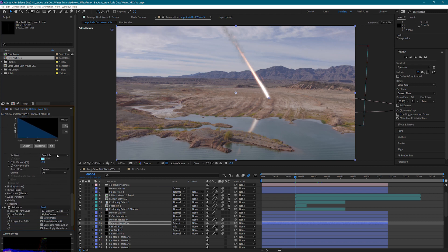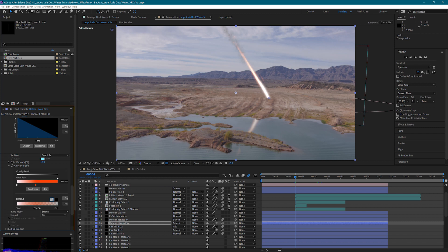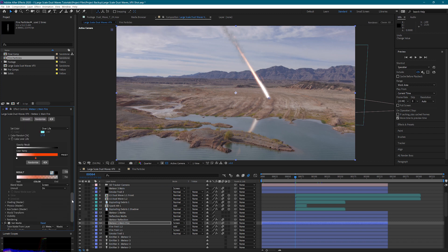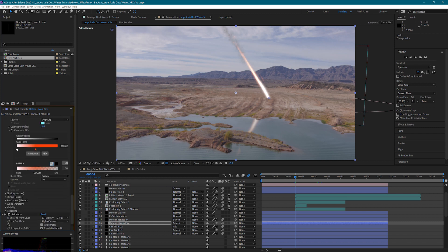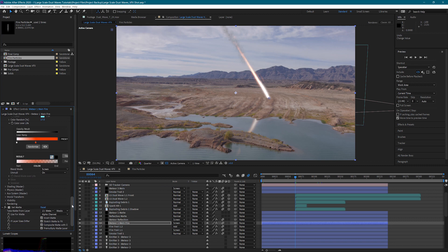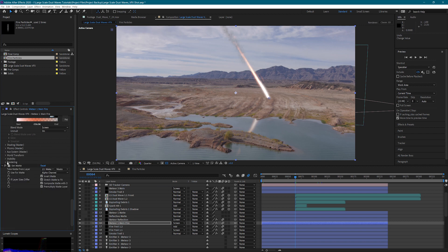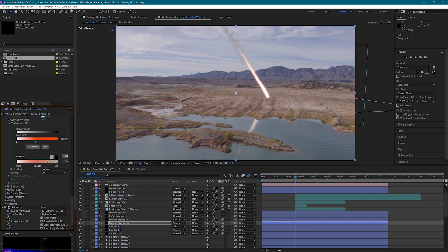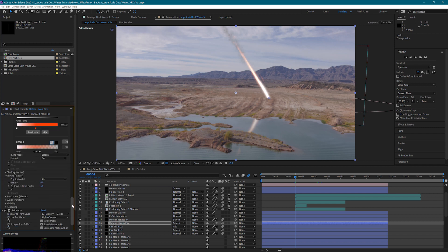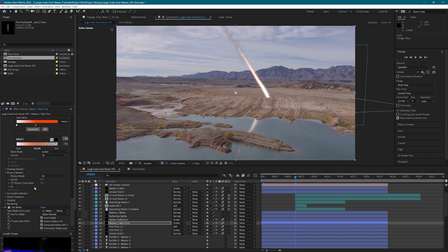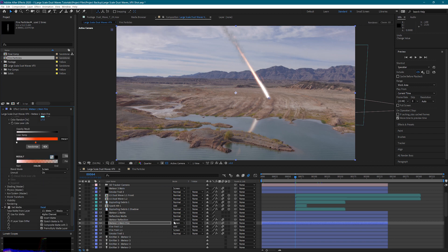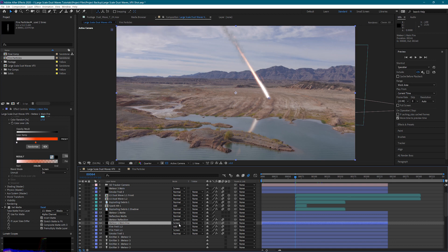For the set color I used over life and then we have our color over life. So it starts out very hot white and then fades off into an orange. Inside of our shading just left everything off. In our physics the gravity is at zero, everything's off there. And then I also set this to a screen blending mode.